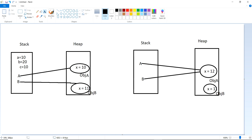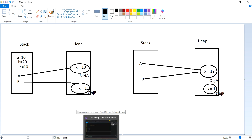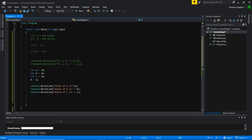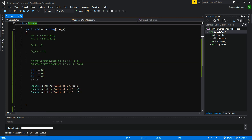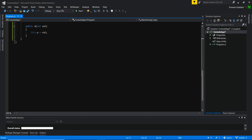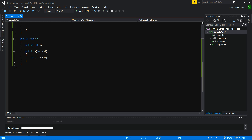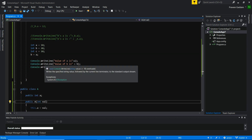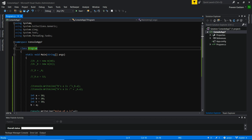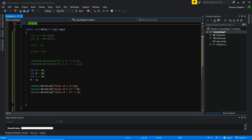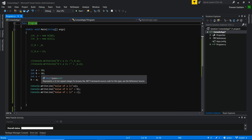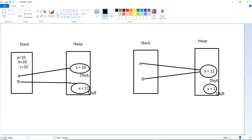Let's do this programmatically and show the difference. I have written some code here. There are two classes in this console application project: one class called Program which has the main method, and another class called Class A which has a variable A and a constructor. In the main method, taking the example of value types, I've taken three variables a, b, c with values 10, 20, 10 as shown in the picture.